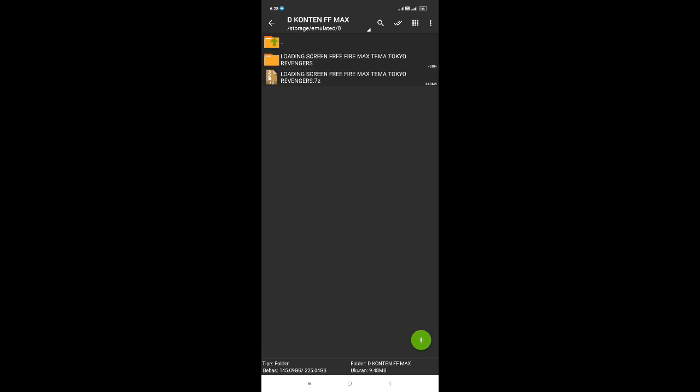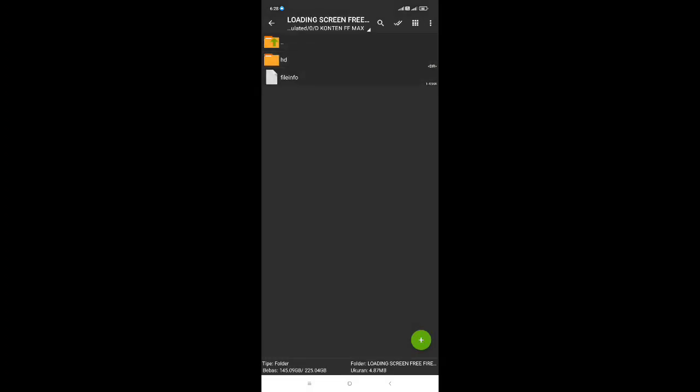Disini kita buka yang bagian folder hasil ekstrak. Setelah kita buka, disini ada dua file: yang pertama file HD atau file loading screen yang mau kita pasangkan, dan untuk yang kedua yaitu file info.